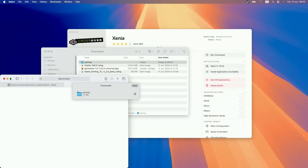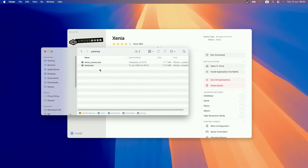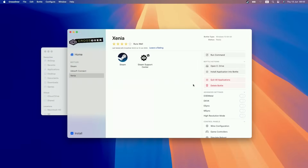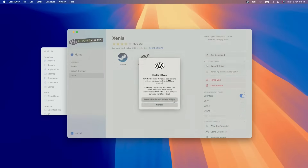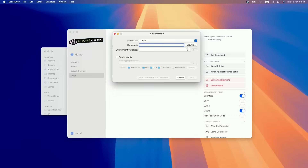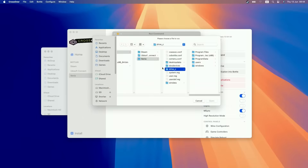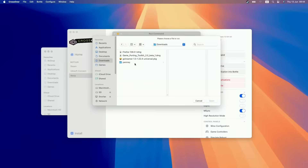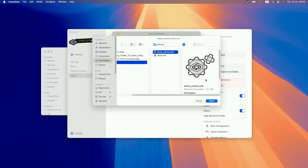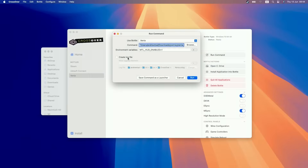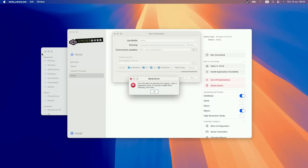Downloading software from random third parties isn't actually recommended — a more official build from Xenia will likely come in the future. But we've downloaded the Xenia Canary files. Enable msync and D3D Metal on the Steam bottle created earlier, then run the command pointing to the downloaded Canary files. We want the Canary version. Enable the Metal HUD to see the frame rate counter, then press the run button.